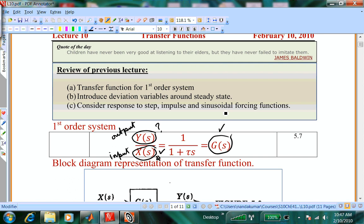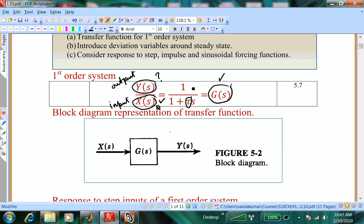The transfer function transforms a known input into an output you want to calculate. There are experiments where you put a certain input into the process and measure the output, knowing both. You can then back-calculate what transfer function transforms that input to that output, or back-calculate the time constant. But most of the time, you will know the time constant from the process description, so you can predict the output given an input.